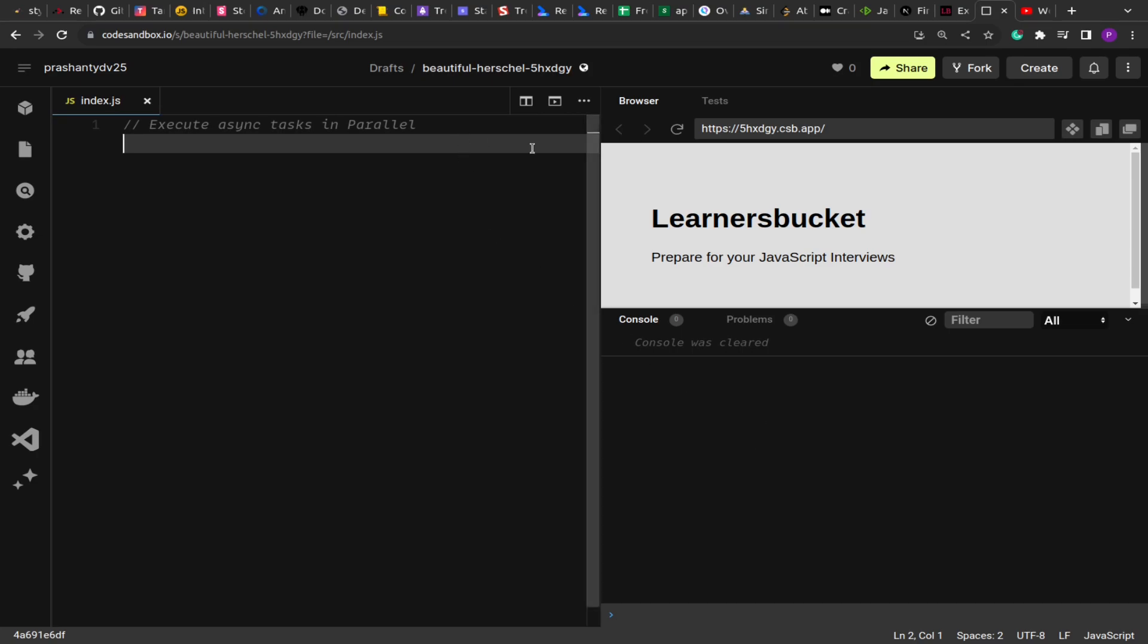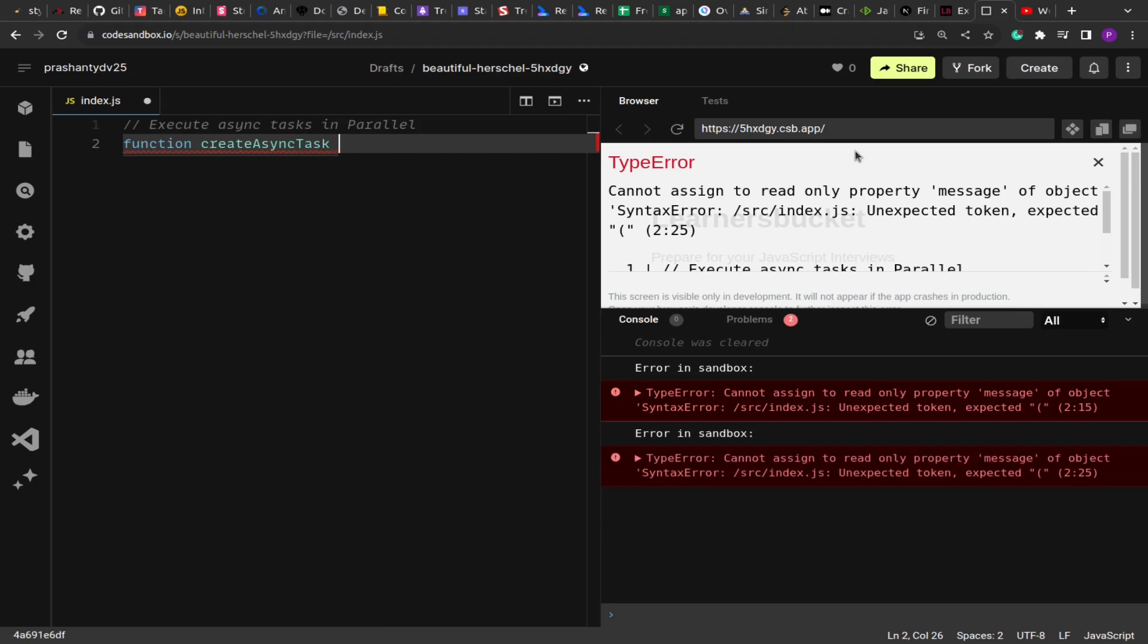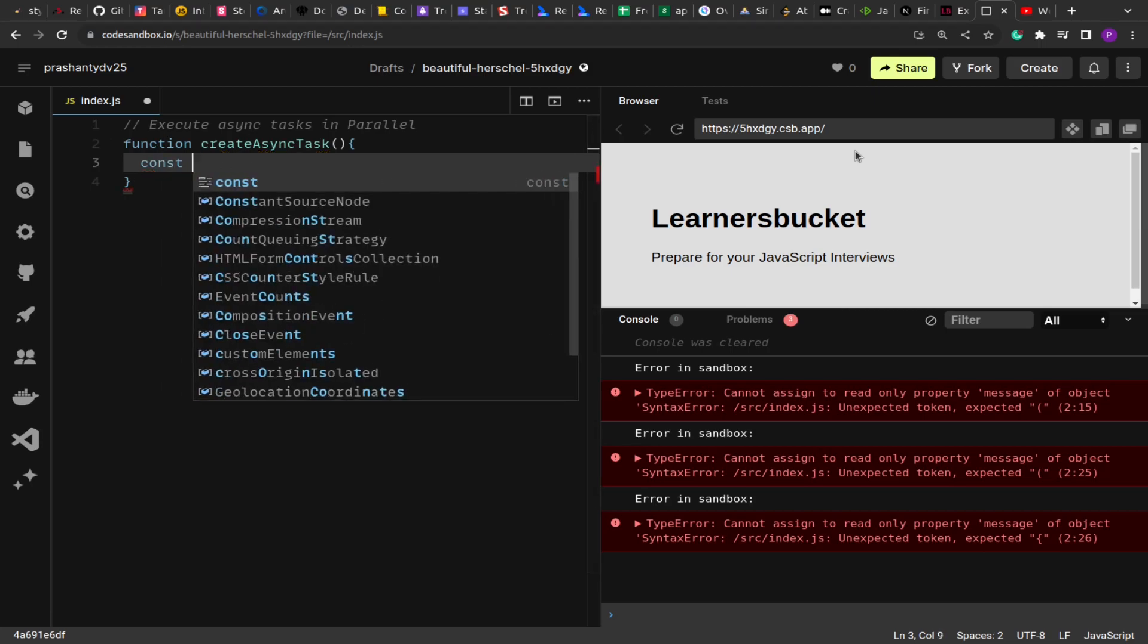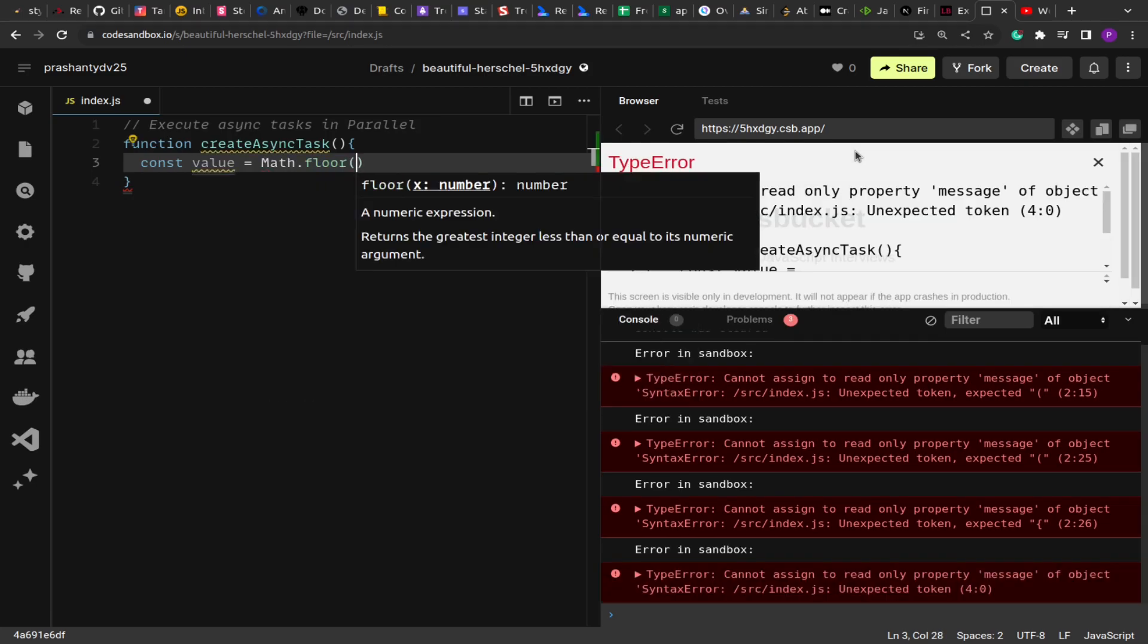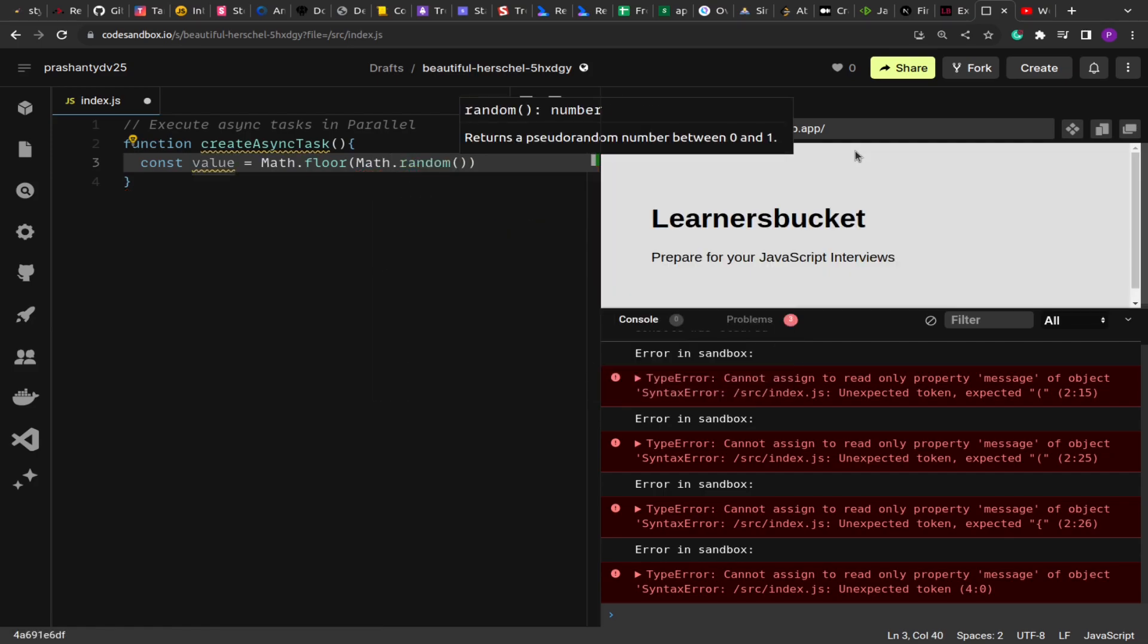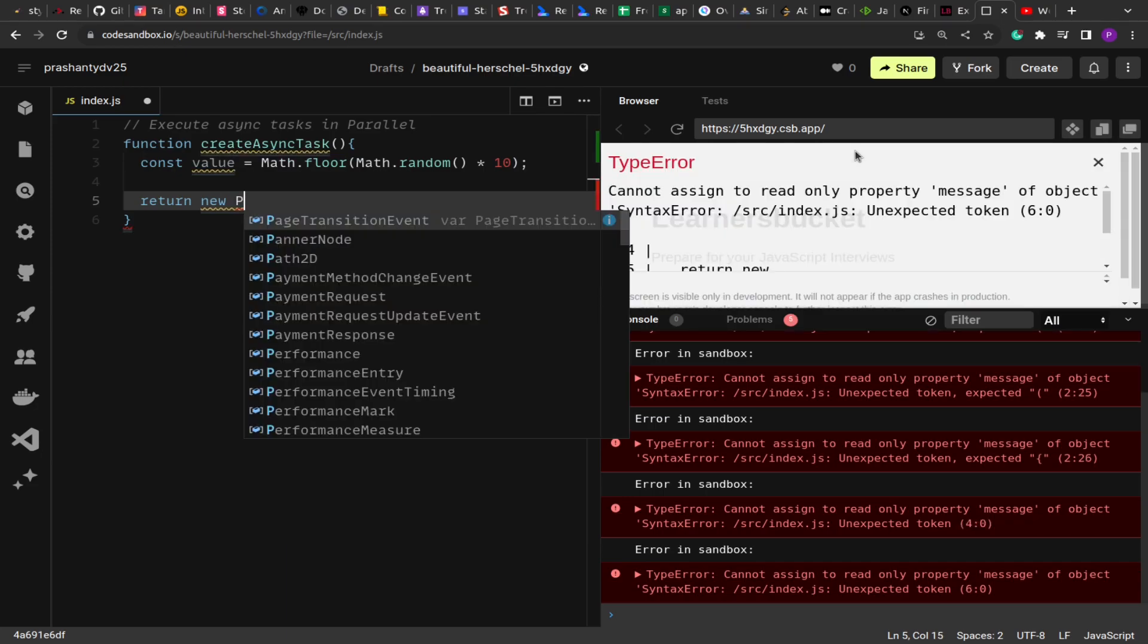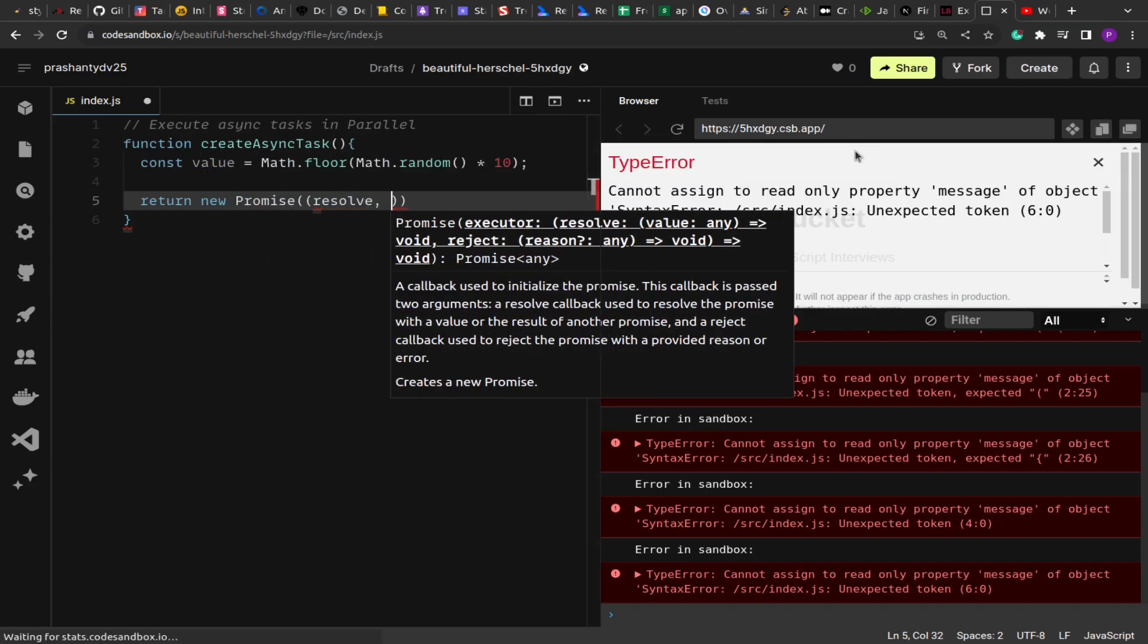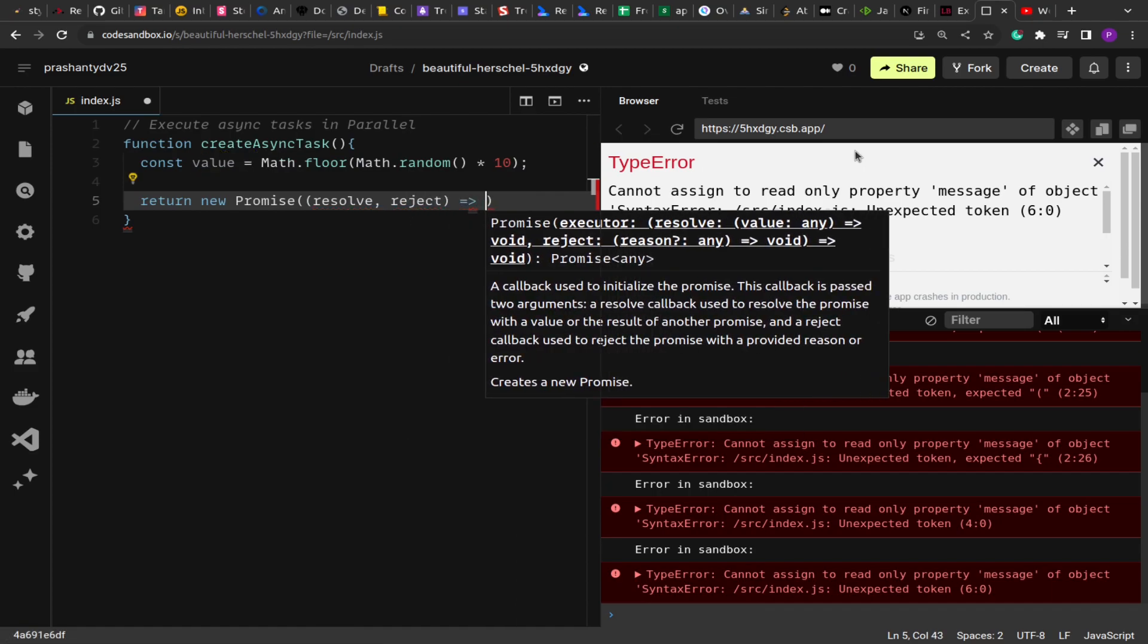The first thing we're going to create is a test function called createAsyncTask. What this will do is create a random promise.